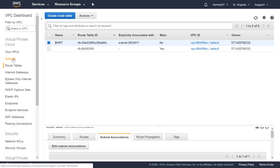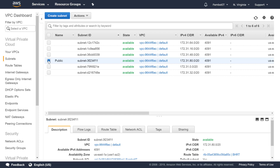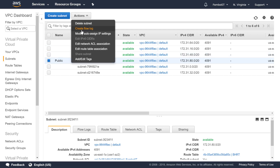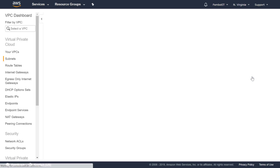The next thing we need to do is go into Subnets and modify the auto-assign public IP address. We click on the subnet, click on Actions, and then click Modify Auto-Assign IP Settings. If this box is not already checked, you check it and click Save — that enables auto-assigning public IP addresses for anything placed into this subnet. As a tip: if you create an EC2 later without selecting auto-assign, it will inherit the subnet's setting and become enabled.